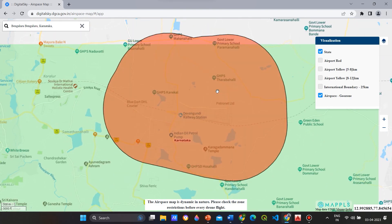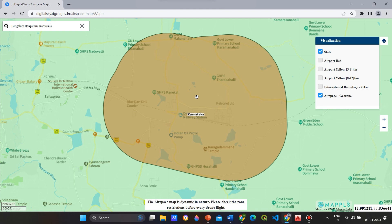Geo zones are temporary zones — they keep getting updated on the website. These are areas where there is construction or other such activities happening. They can also be defense areas, power plants, etc. Do not fly the drone here.